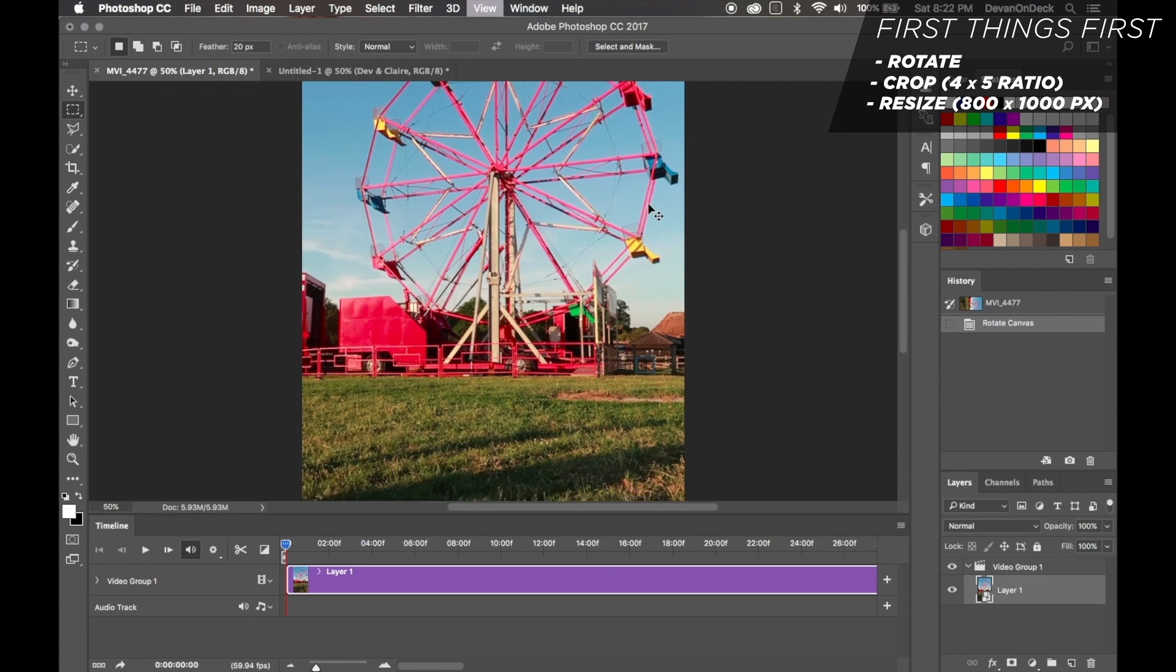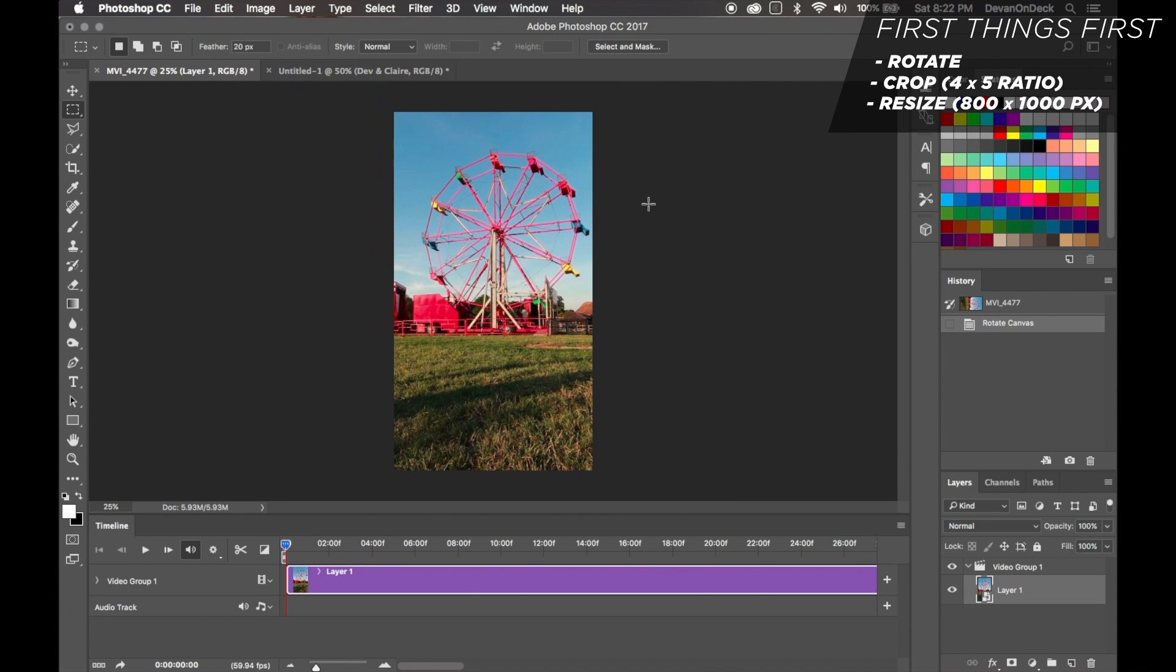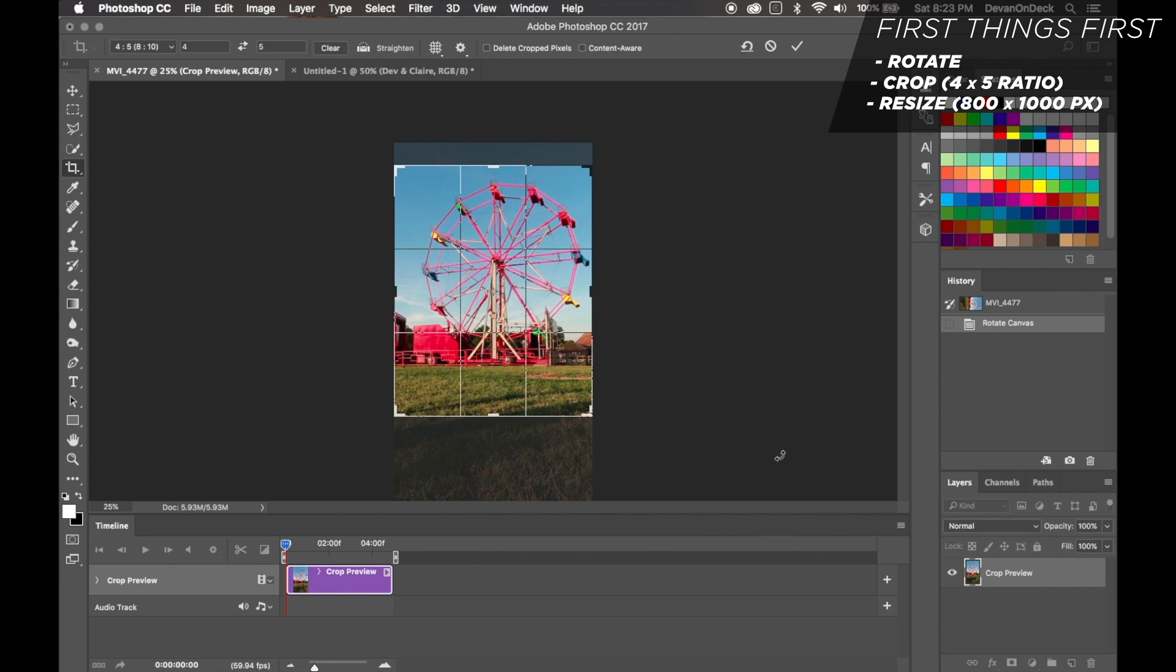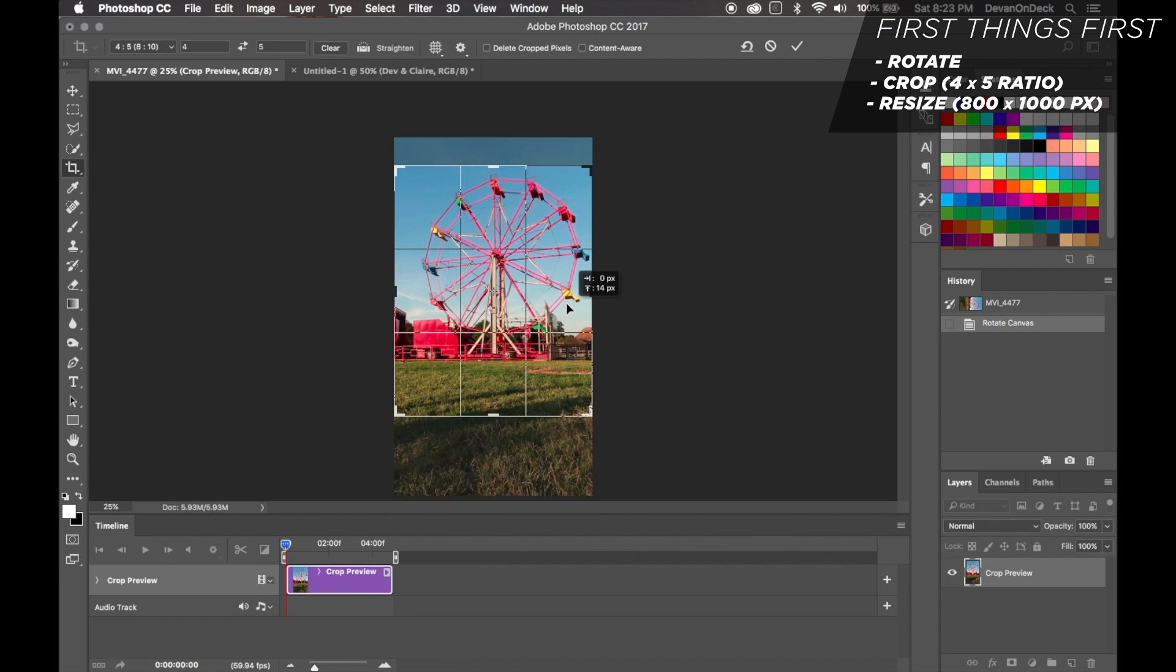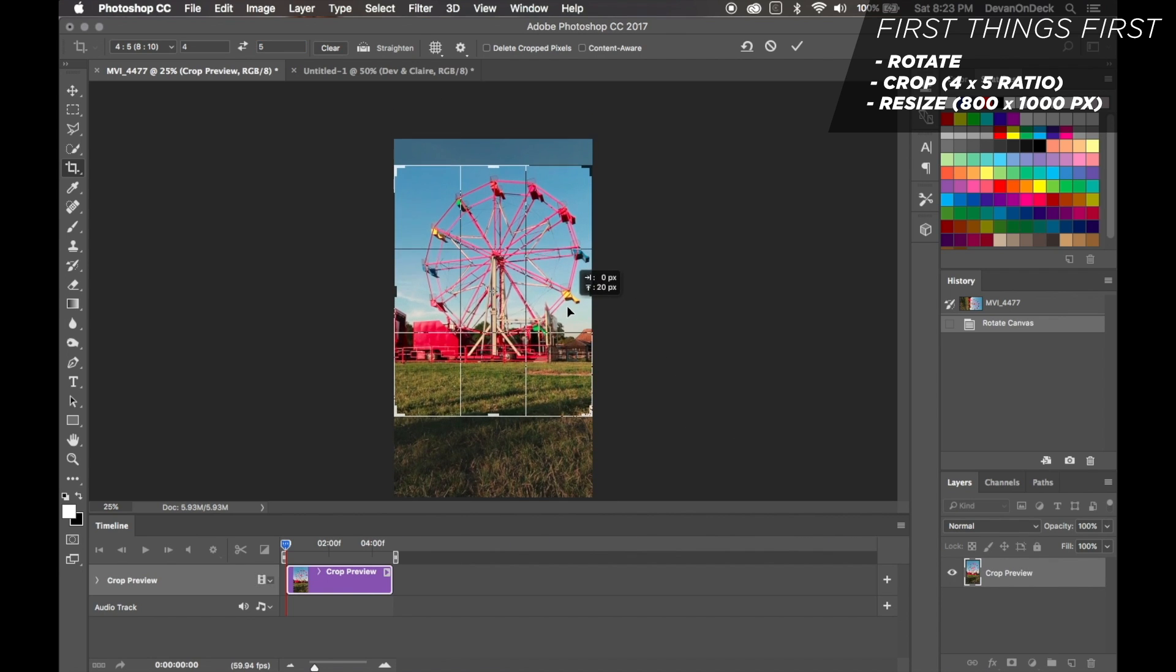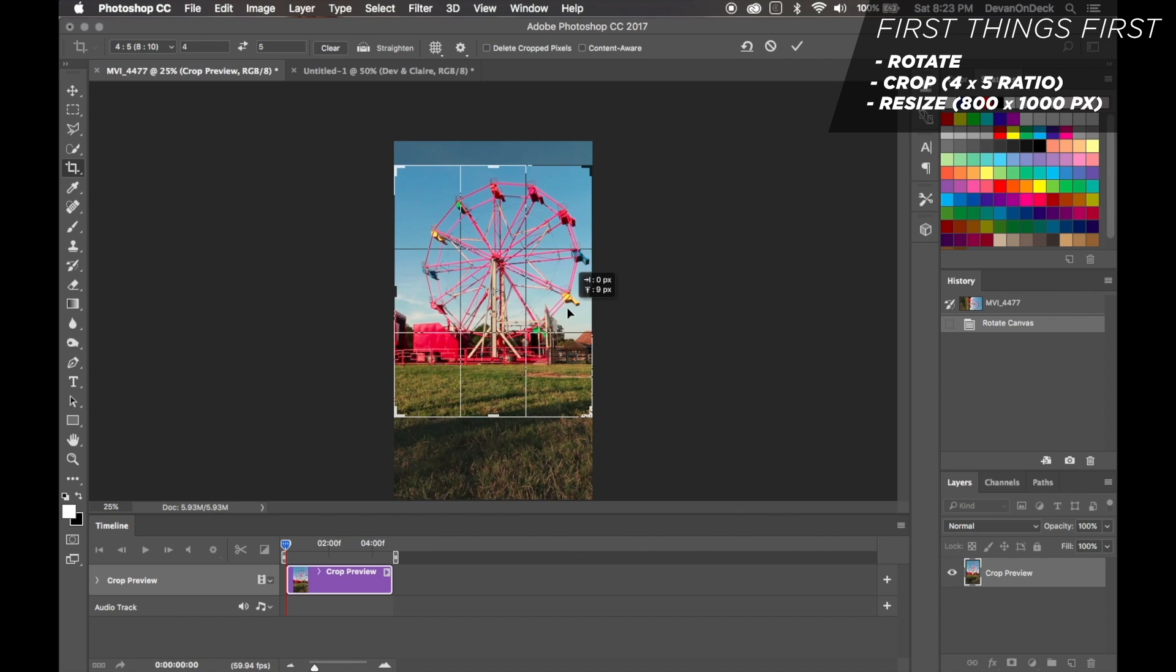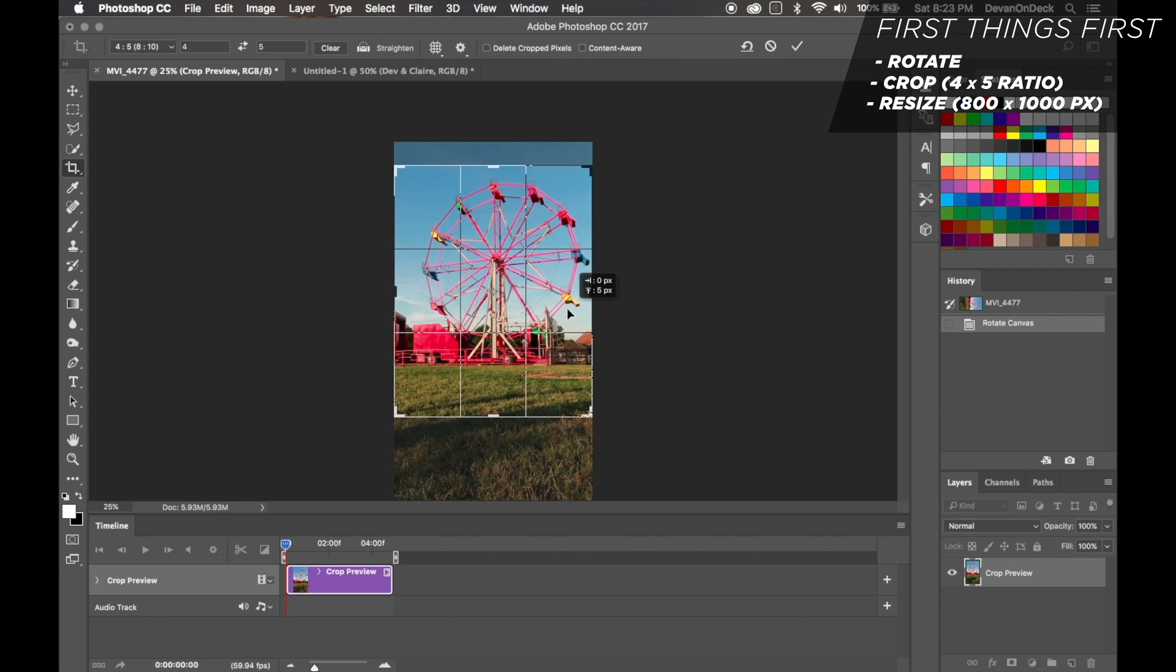Next, you want to make sure you crop this to Instagram size. So you hit the C on your keyboard and you're going to get the crop tool. It's going to look like this and make sure your ratio is 4 by 5, my friend. You want to move it around to where you're happy with it and then hit the enter key on the keyboard to finalize it.